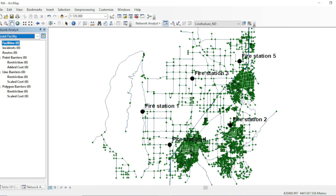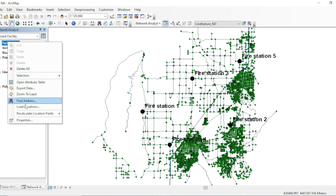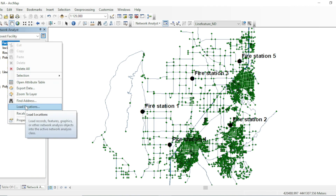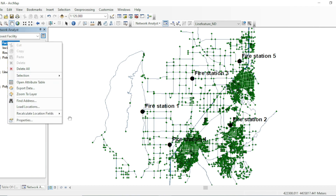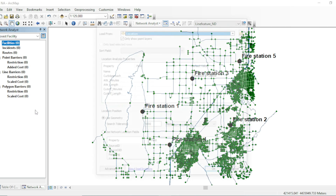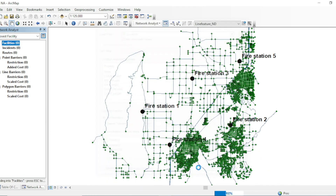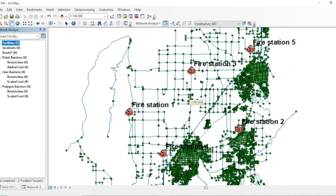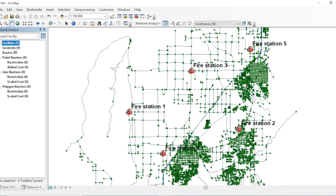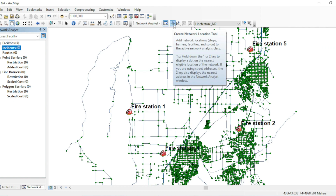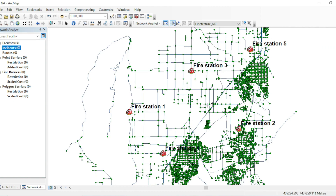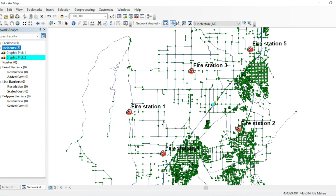I have these fire stations, so these are the facilities. I will add this location because I have a shapefile of this fire station — just load the locations like this. Now for the incidents, I will temporarily mark my incidents using this tool. Let's suppose I have an incident here, one incident over here, and one incident here.